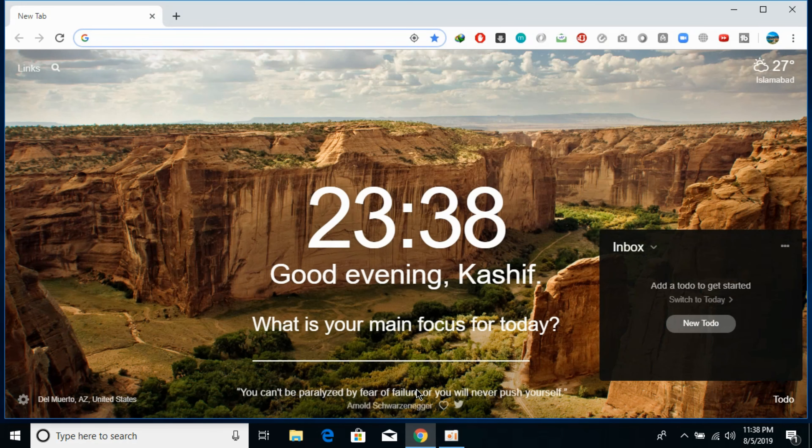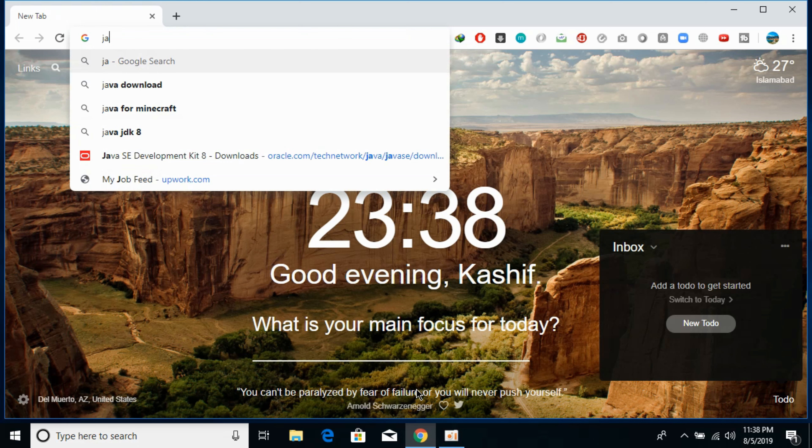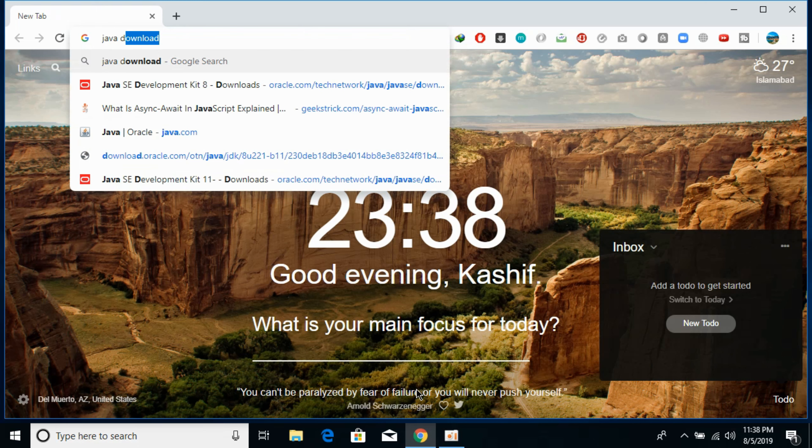Open your browser, make sure that you are connected with the internet. And here type in Java download. So here we have Java download.